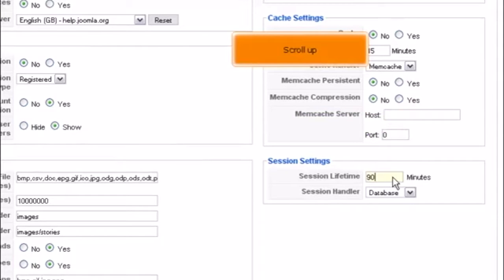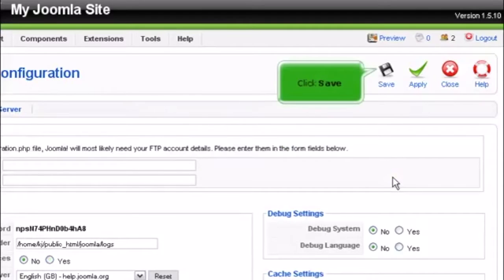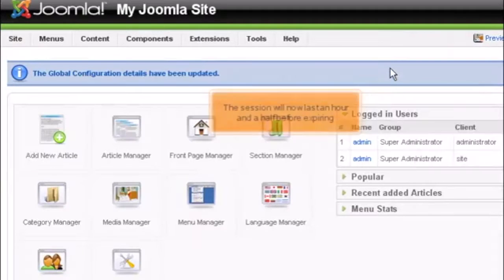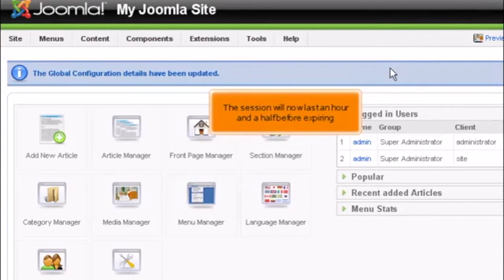Scroll up. Click Save. The session will now last an hour and a half before expiring.